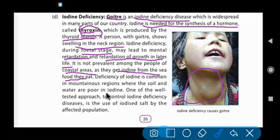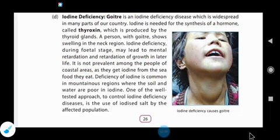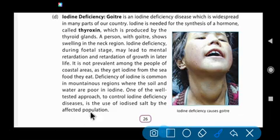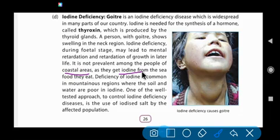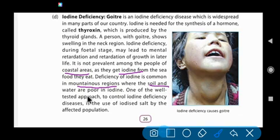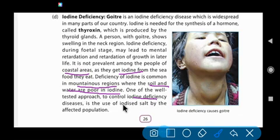Iodine deficiency disease (goiter) is not prevalent among people of coastal areas, as they get iodine from the sea food they eat. People living near the sea eat seafood, which contains iodine. Iodine deficiency disease occurs mainly in mountain regions, because the soil and water there are poor in iodine.